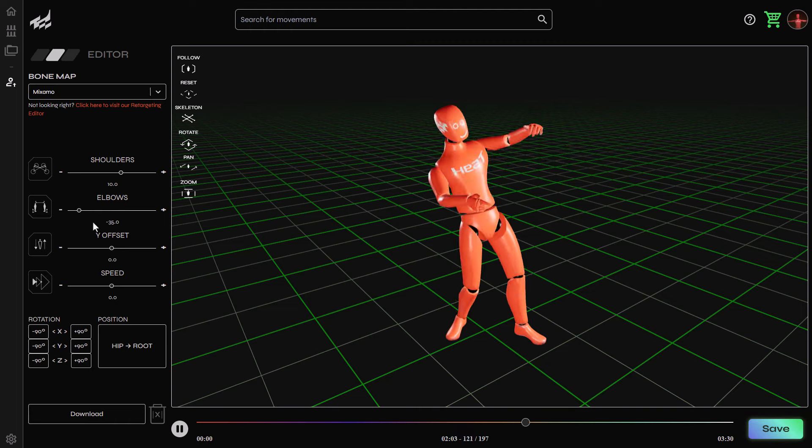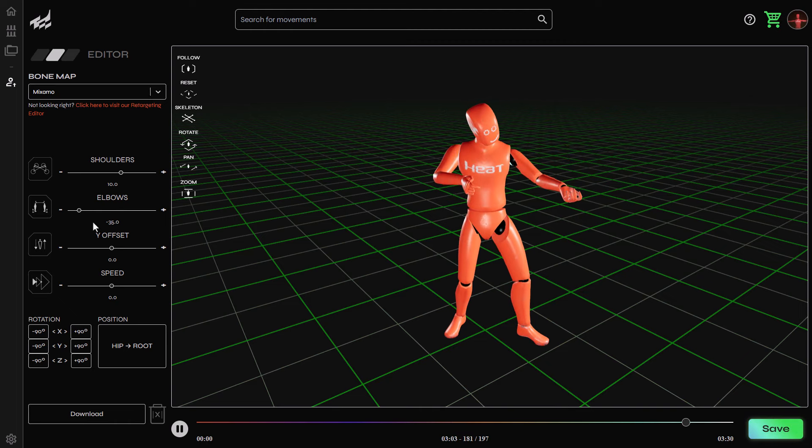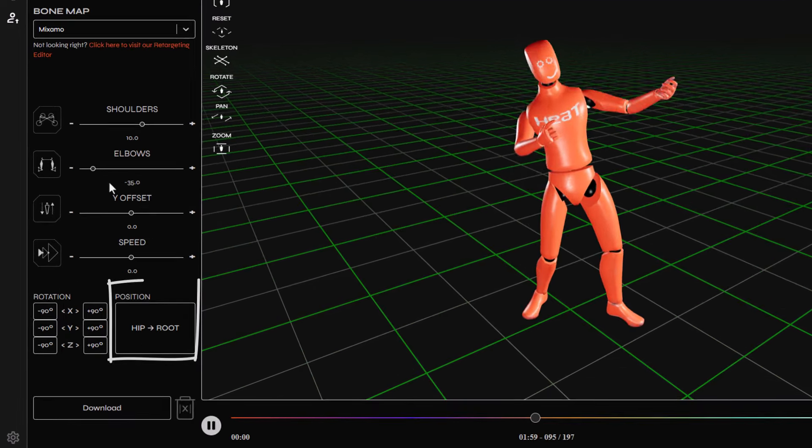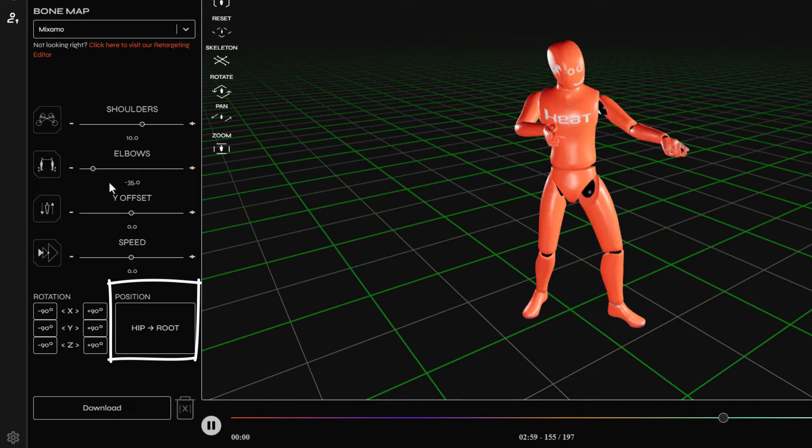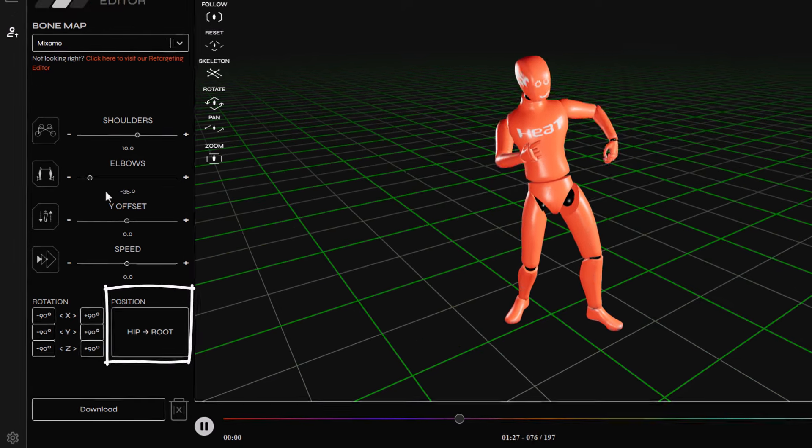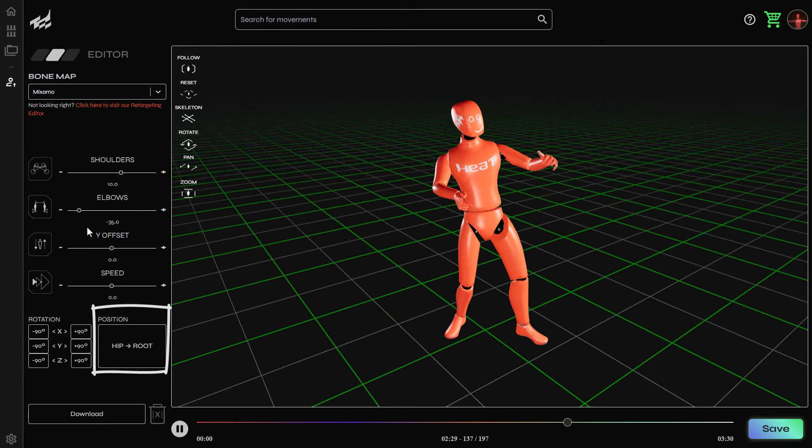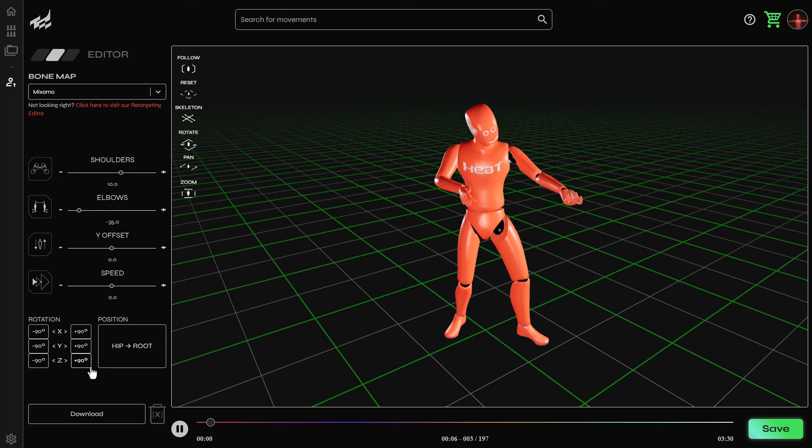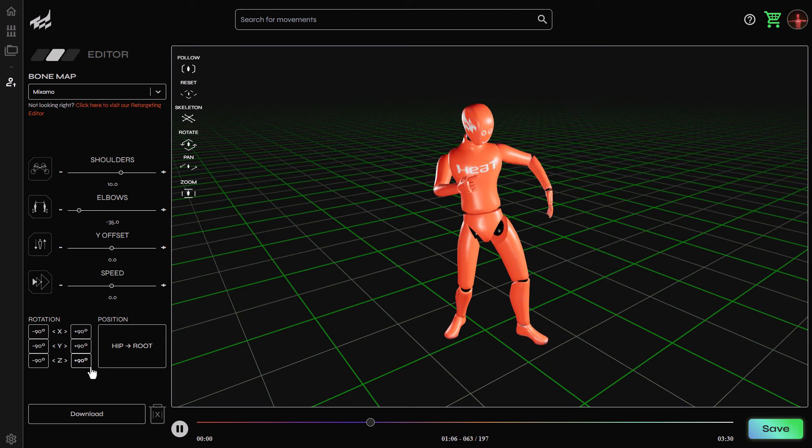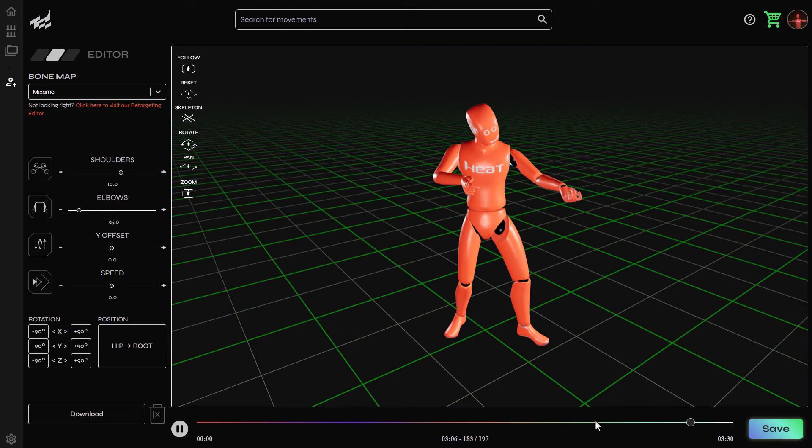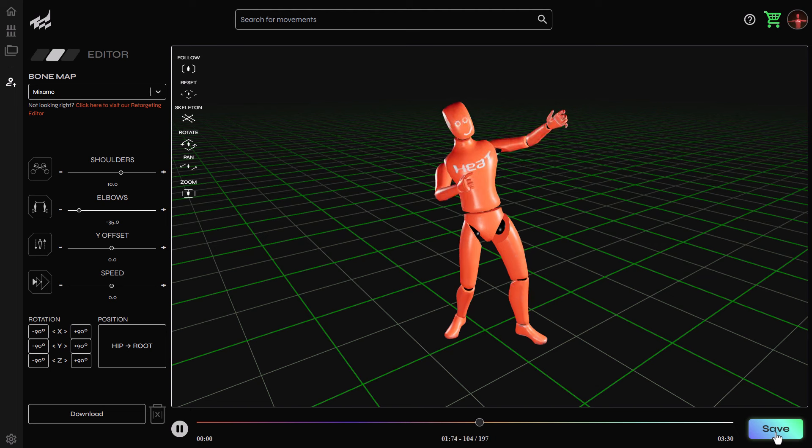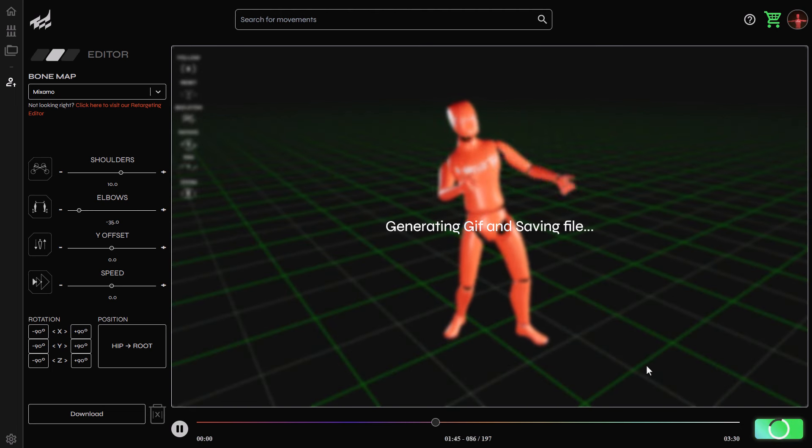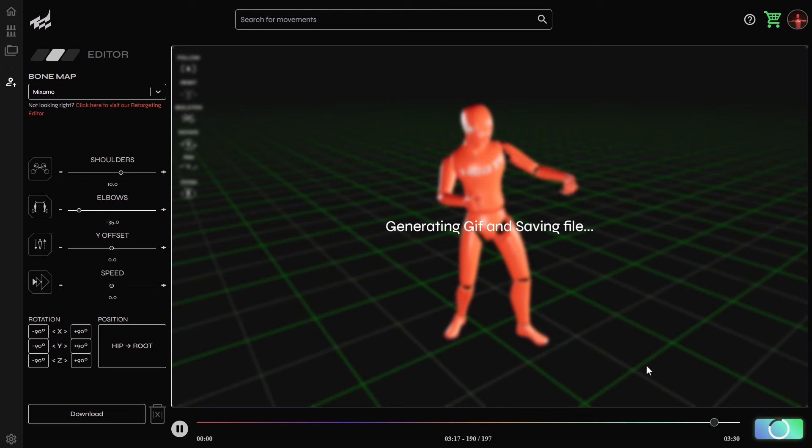And if you also have motions of characters translating from one point to another, you can also use the hit to root button to station the character in one place. There's also a couple of other parameters, which includes the rotation. And these are pretty interesting ones. Once you're done, all you need to do is click on the save button.